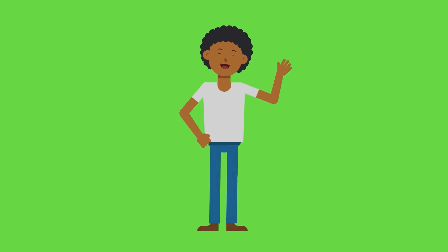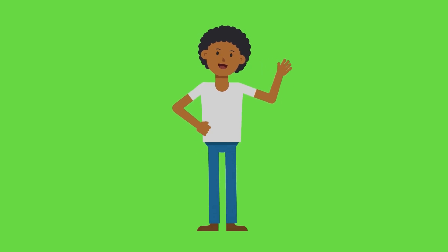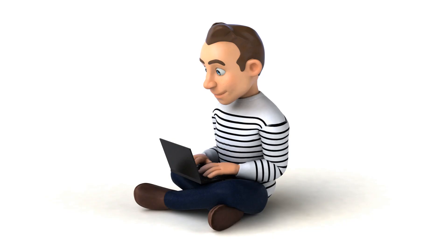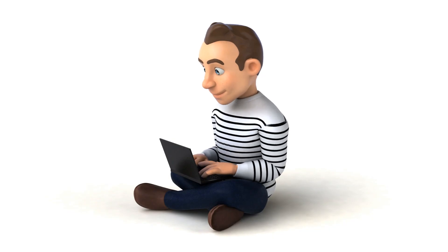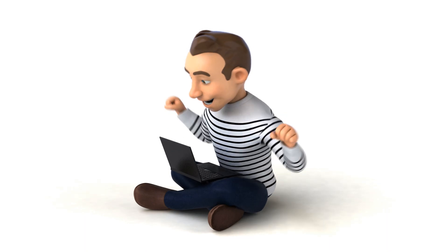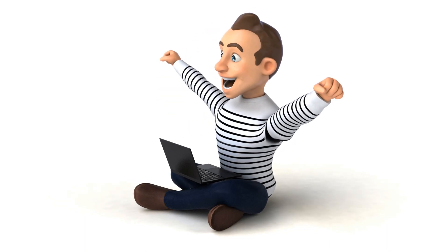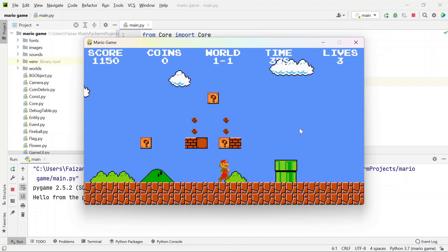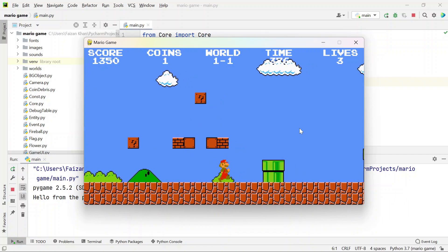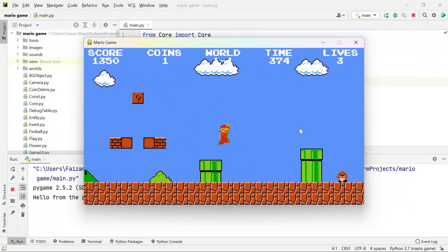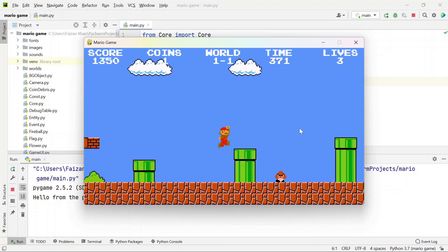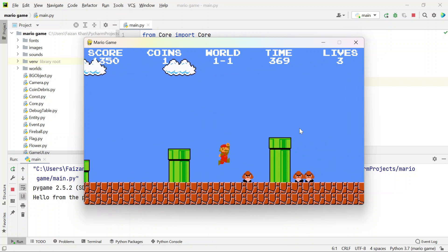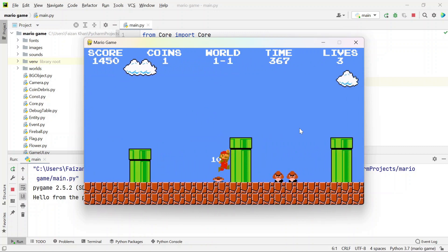Hey everyone, my name is Faizan Khan and in this video I'm going to show you step by step how to run the Super Mario game source code so you can start playing right away. Let's jump right into it.